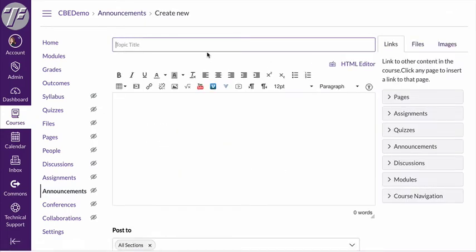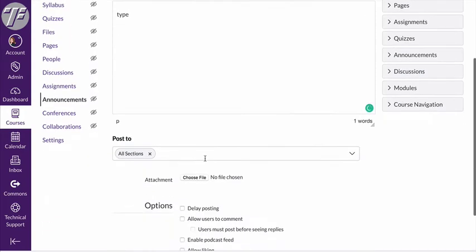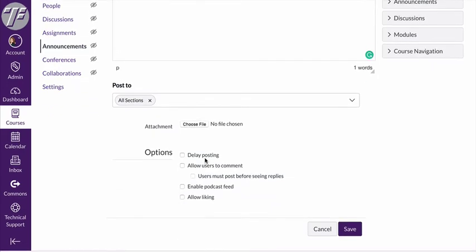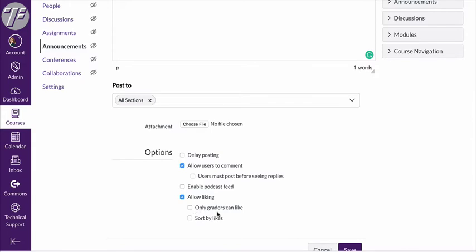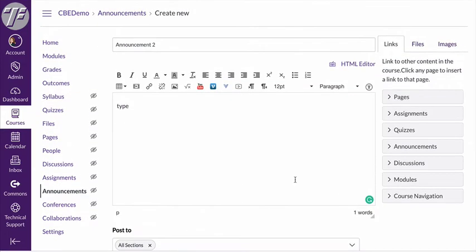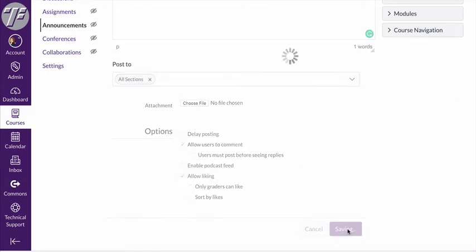From here it's very straightforward, just like you're creating a discussion board post or sending an email. I'll just call this announcement 2 and I can type things here. You can type text, you can add pictures. There's a lot of different options you can do when you create this. You can add an attachment, you can schedule it for a later date, you can allow your users to comment which is kind of nice, and you can allow them to like it which can be an interesting thing as well. So feel free to play with all of those things. I'm going to go ahead and hit save.